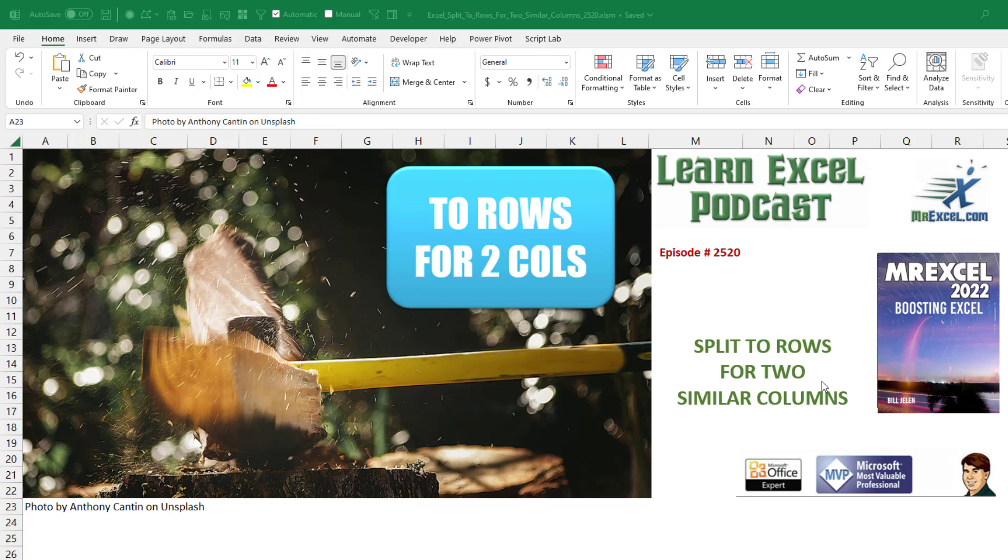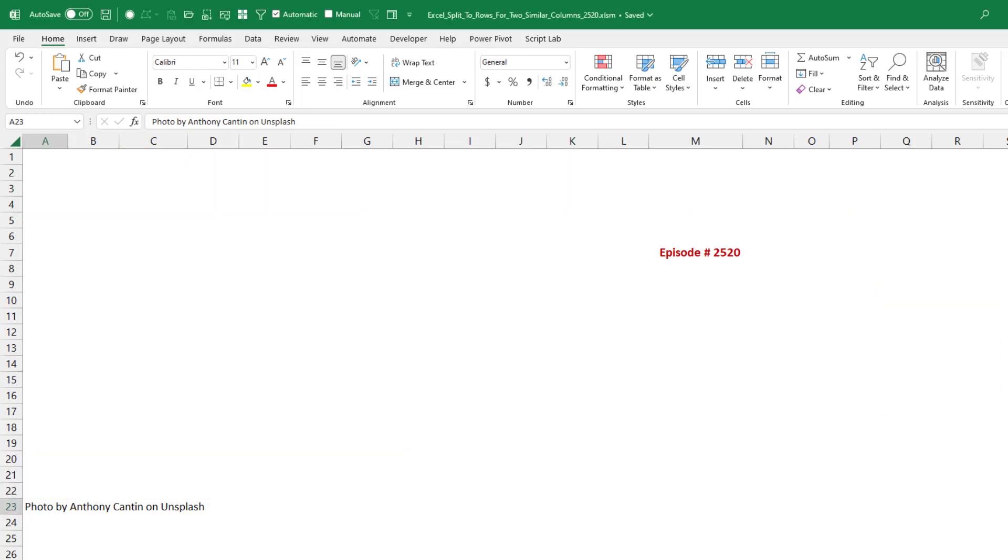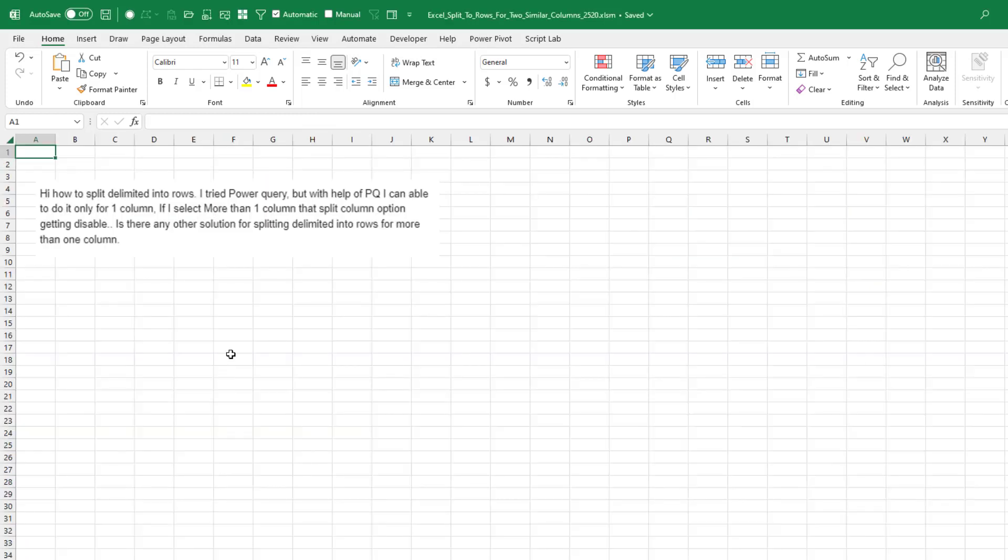Power Query's split to rows is amazing, but what if we have to do that for two columns? If you try and select two columns and then split, it gets disabled, right?